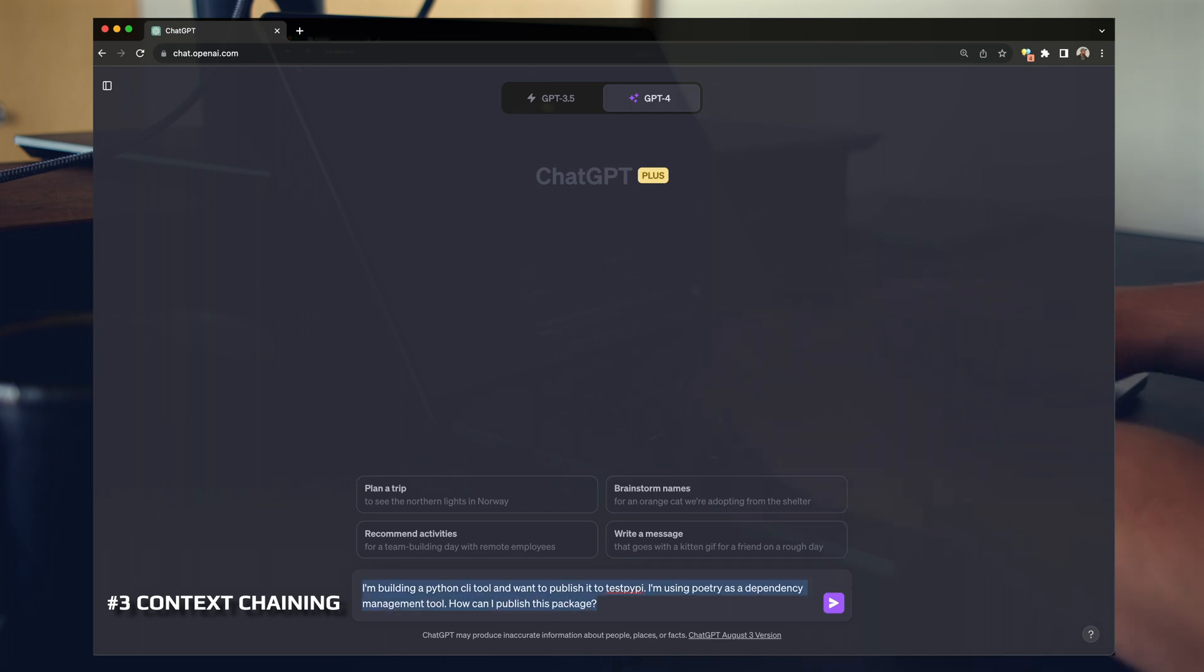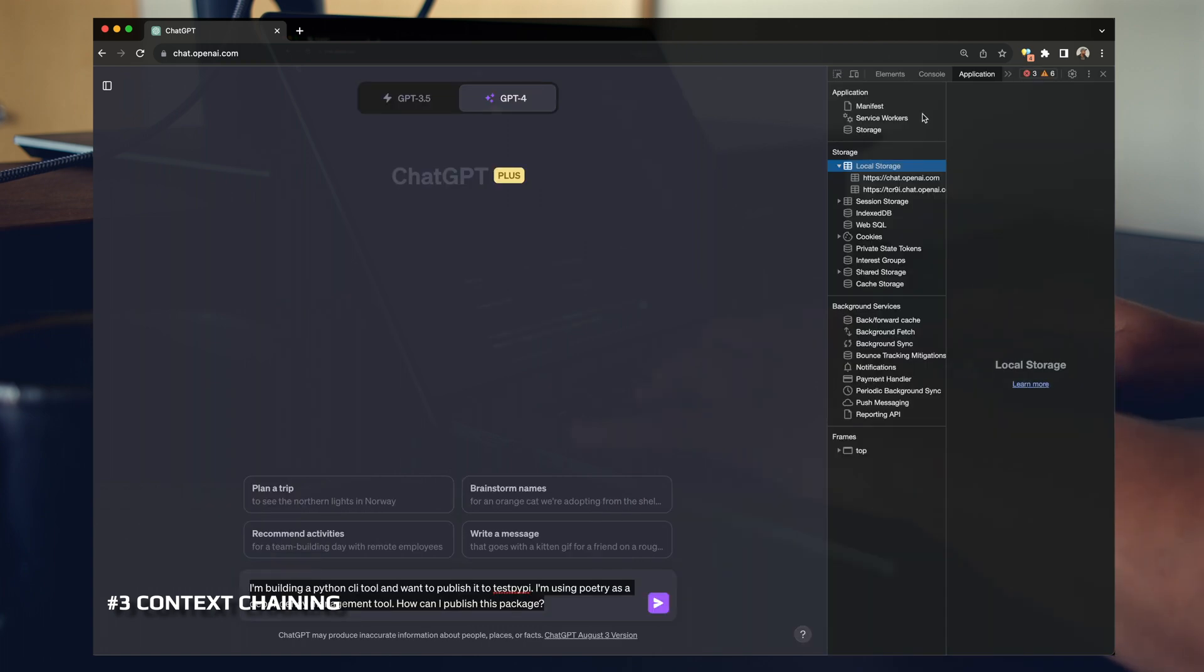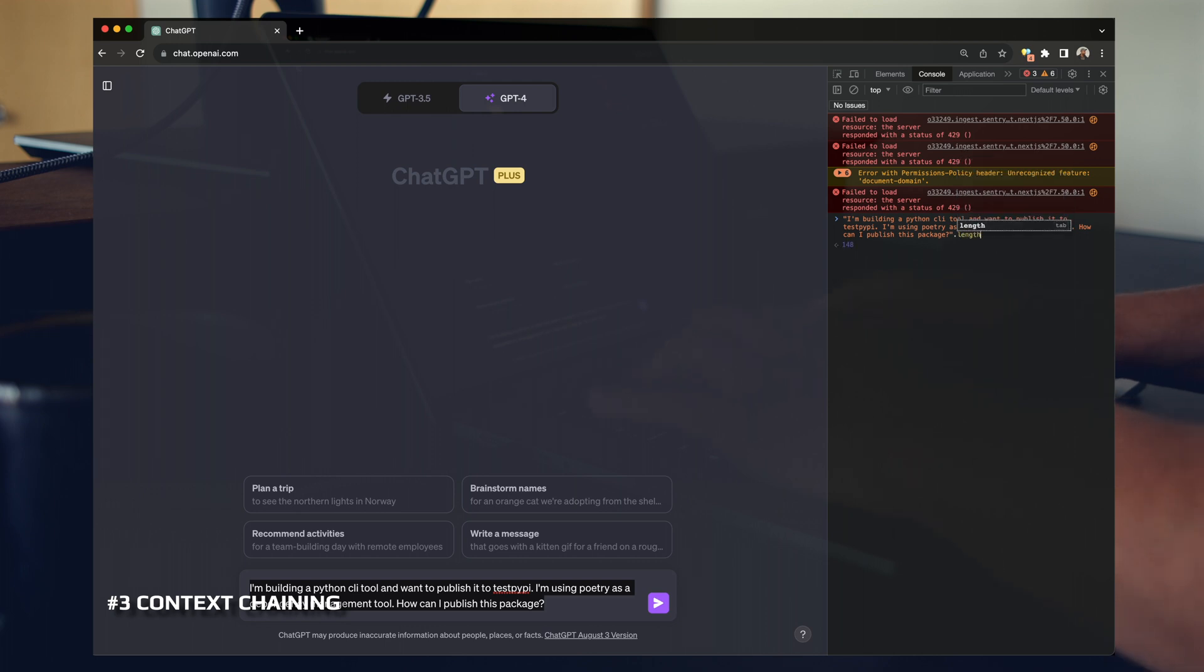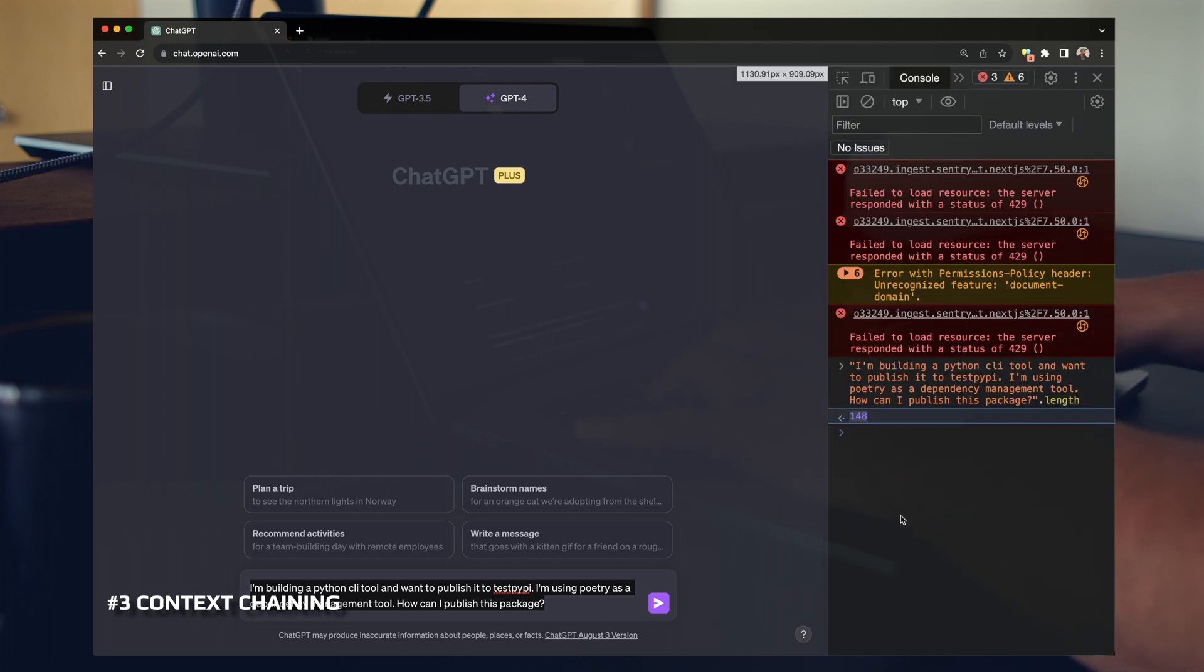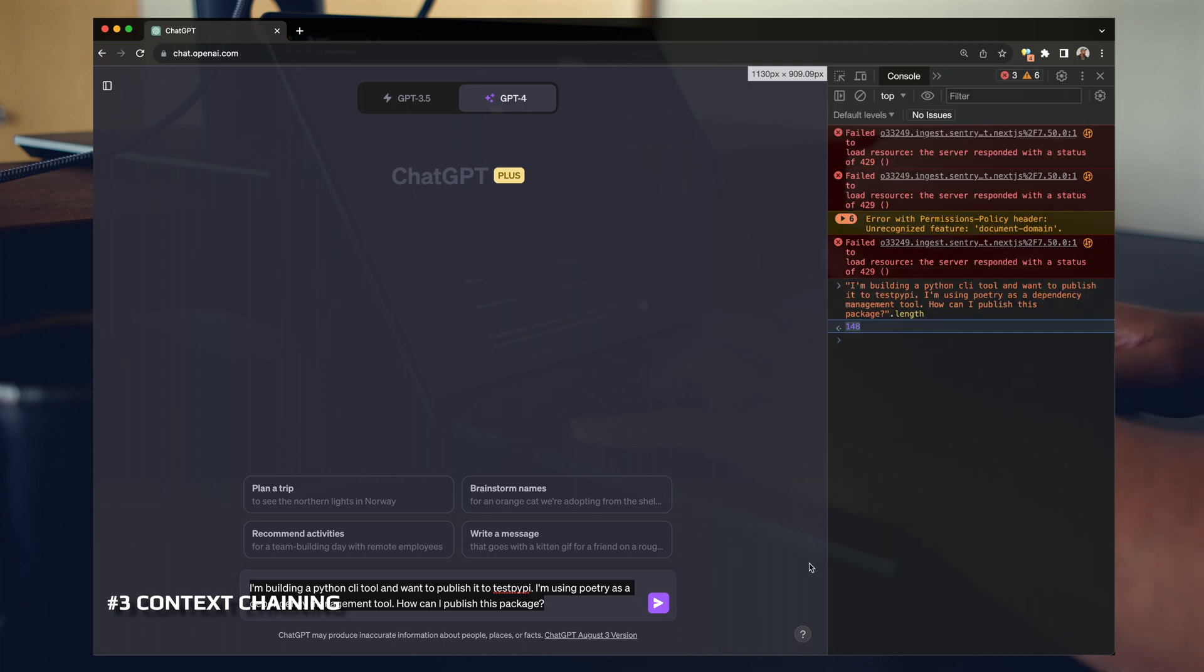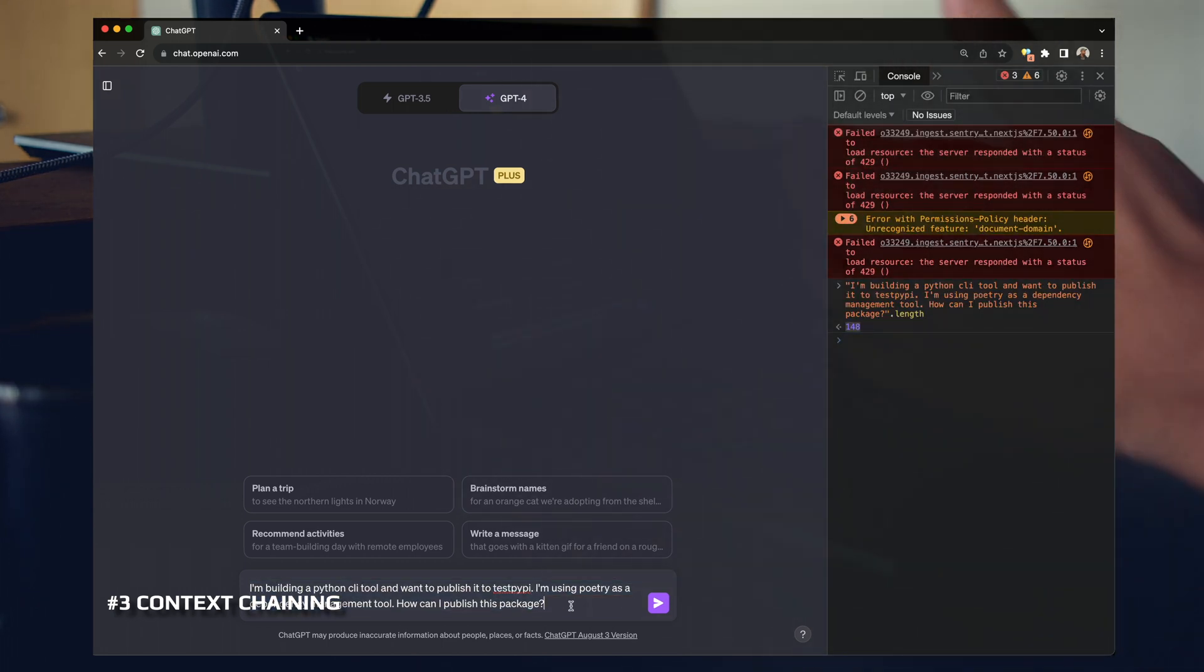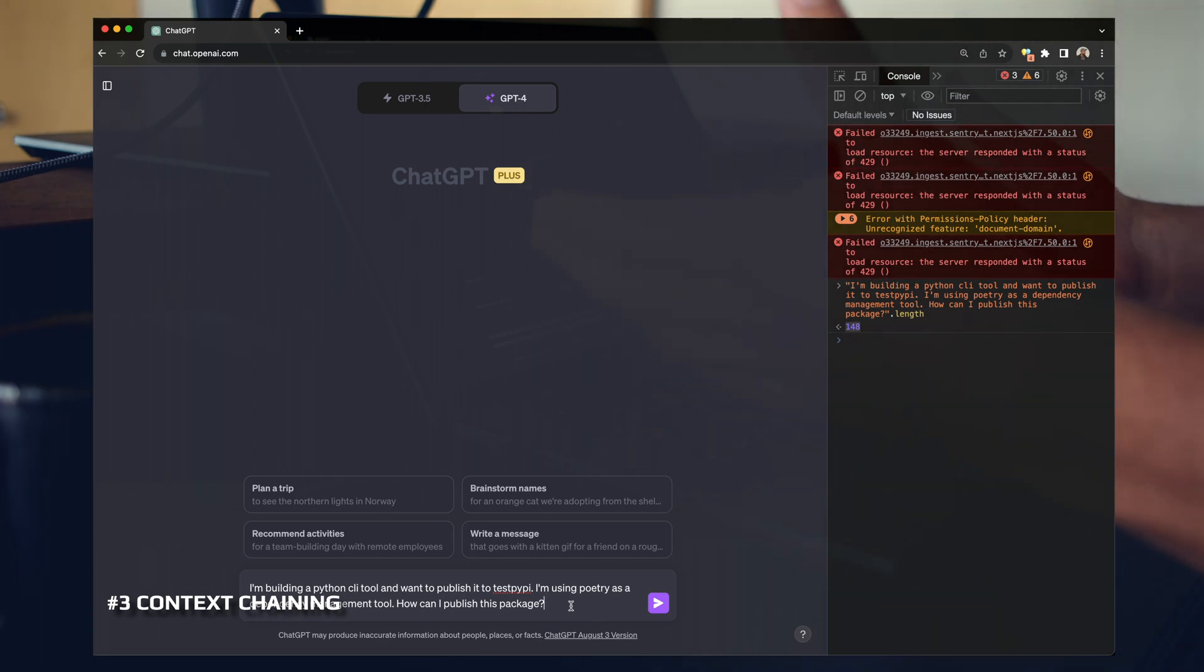So let's see how many characters I have here, right? Just gonna open up the console. I'm gonna dump this in a string, type length on it. This is 148 characters, okay? So we're gonna remember that. 148 characters for this prompt right here, right? I'm not gonna run this. I'm not gonna waste your time. This runs, it works fine. It tells you exactly how you can publish it using Poetry. With context chaining, you can pack all this information into a much smaller prompt.